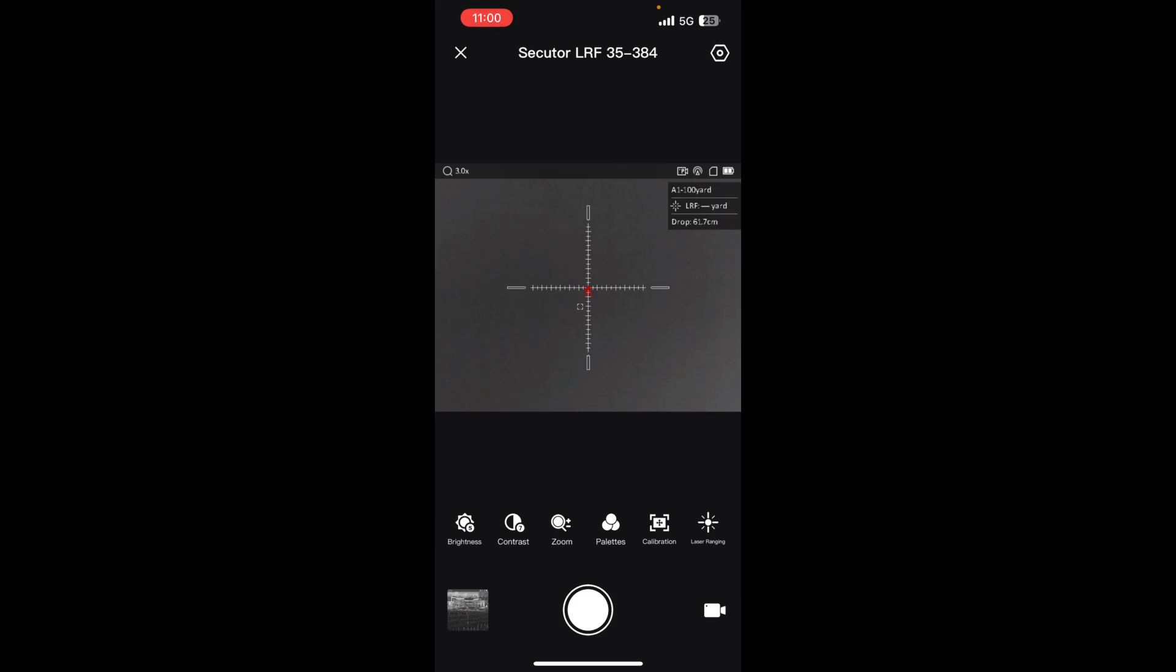Hi everyone, thanks for tuning in to another review with Fall River Shooters. Here today we have the Secular 35-384 by AGM, brand new to the market. It just hit a couple days ago.